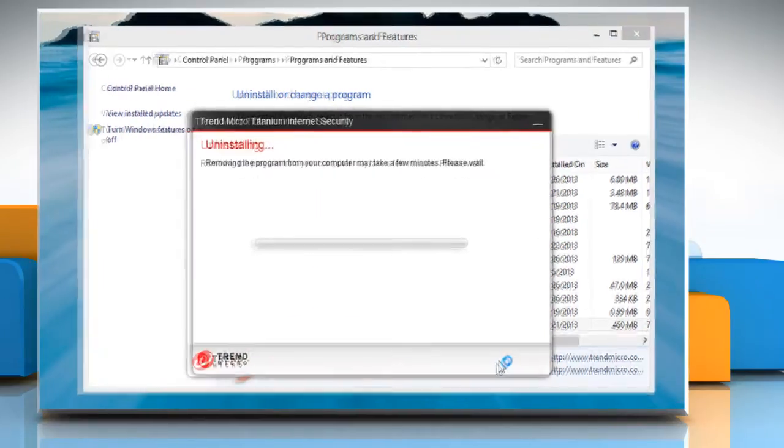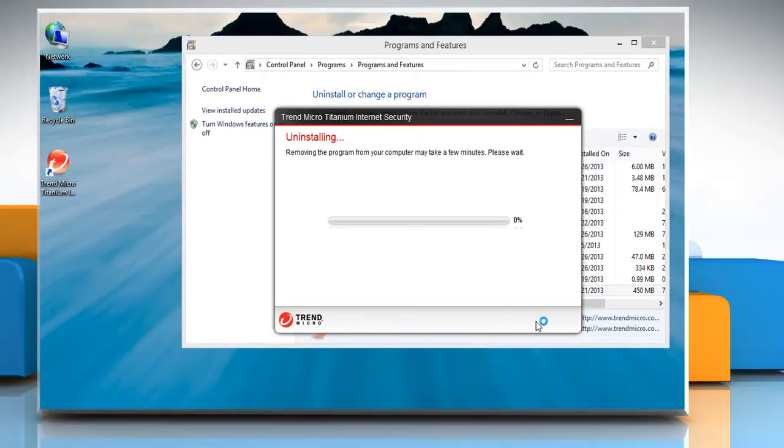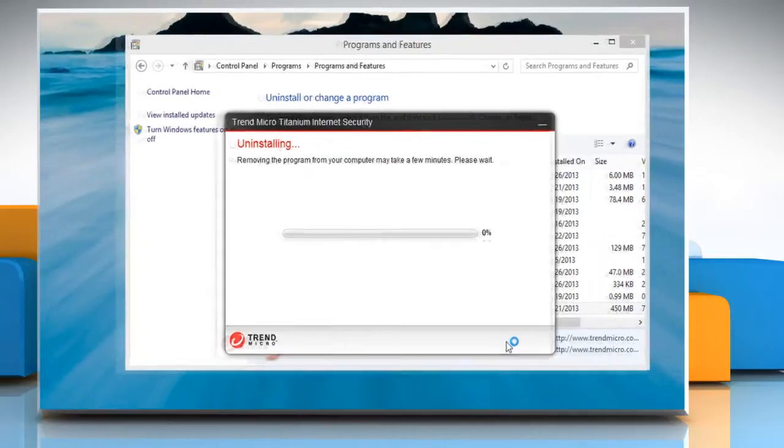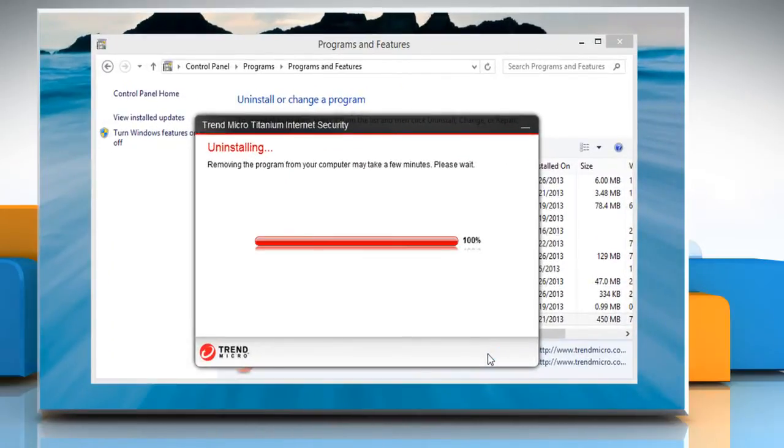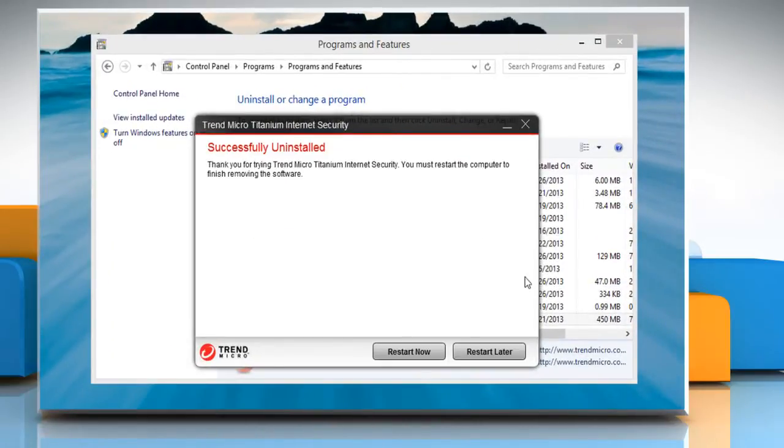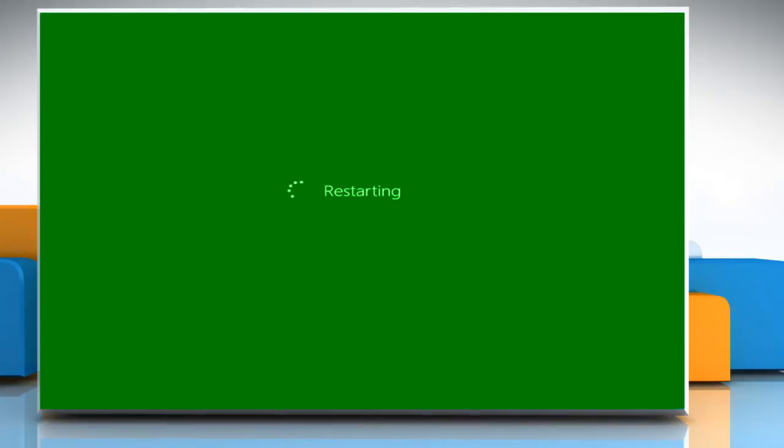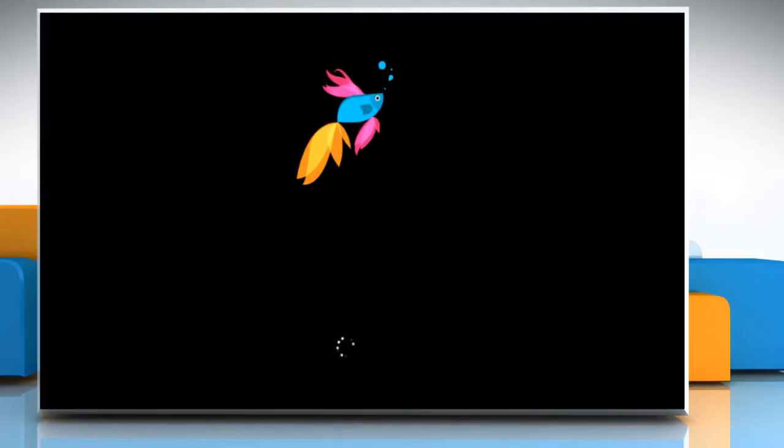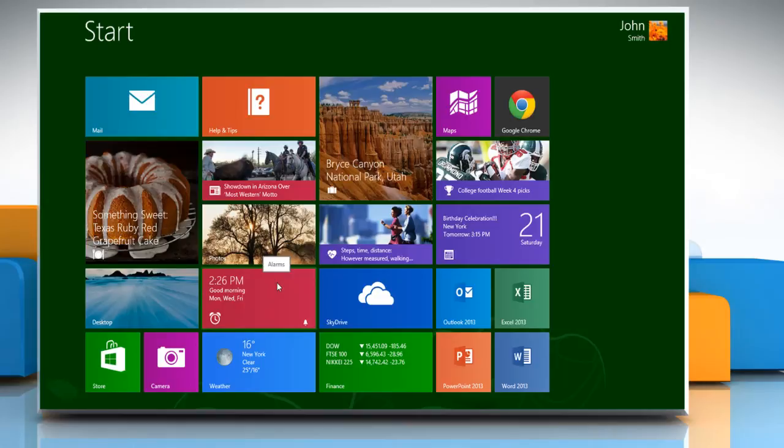Wait for the uninstallation process to complete and then click Restart Now to restart your computer. When your computer restarts, Trend Micro Internet Security will be completely uninstalled from your computer. Wasn't that easy? Thanks for watching!